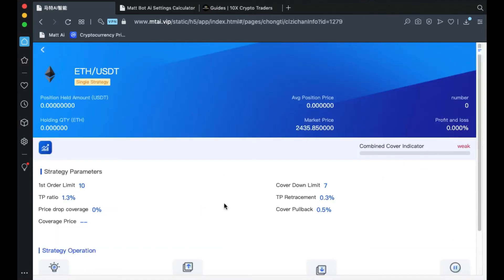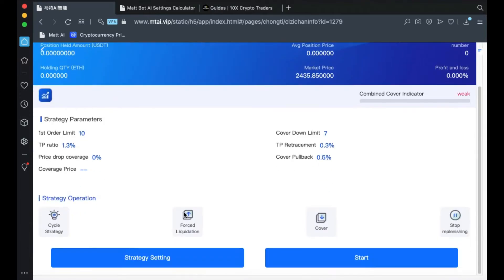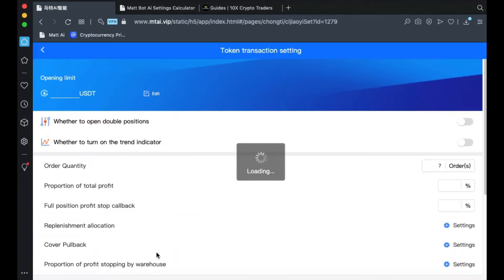Now you're in the coin screen. Once in the coin screen, click on Strategy Setting. Once you're here, you'll need to enter your opening limit.